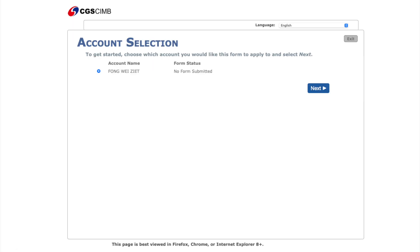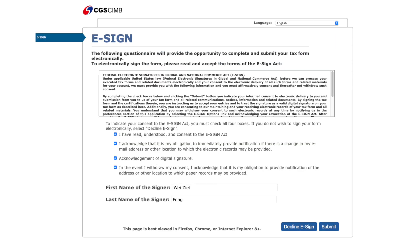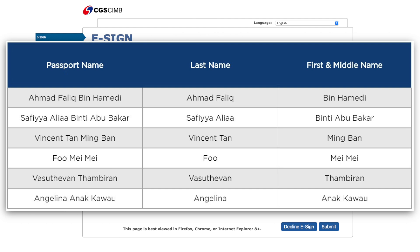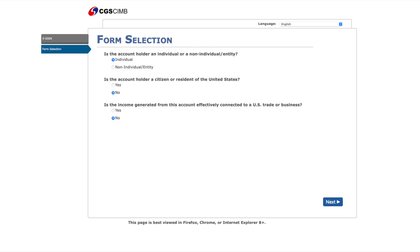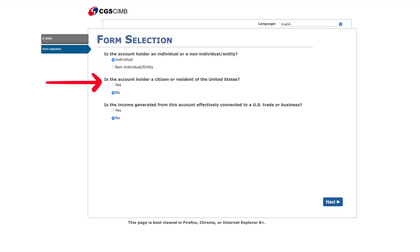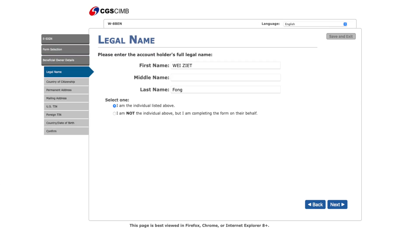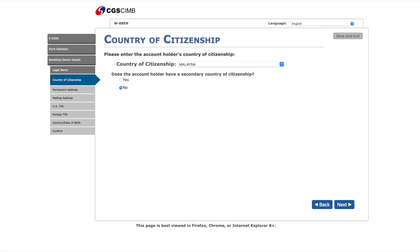Then click continue. For account selection, make sure your account is selected and form status should be 'No Form Submitted', then click next. You will land on the e-sign page — tick all four boxes, then fill in your last name and first name. If you are not sure which is which, there is a reference shown on screen — feel free to pause and check for your name convention. When you are done click submit. On the form selection page: for the first question choose 'Individual', the second question choose 'No', the third question choose 'No', then click next.